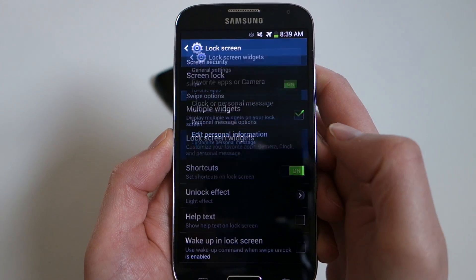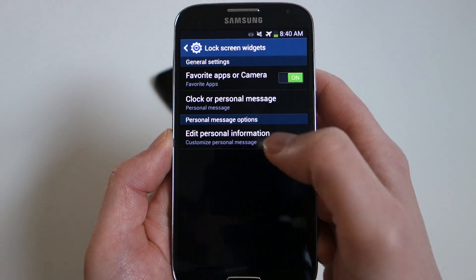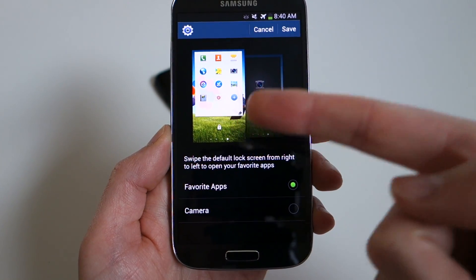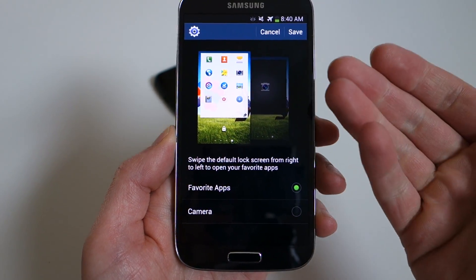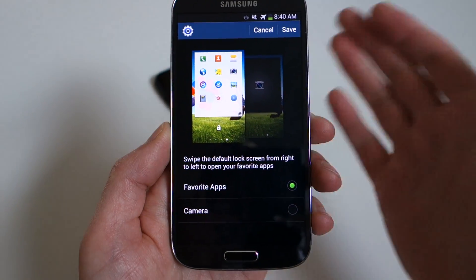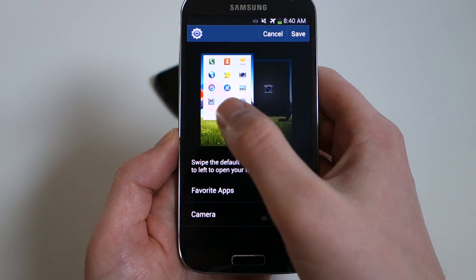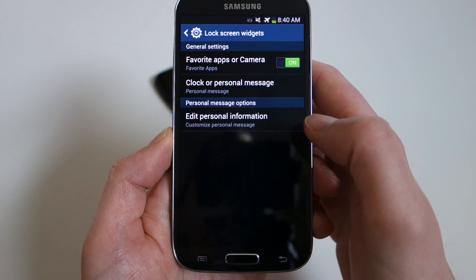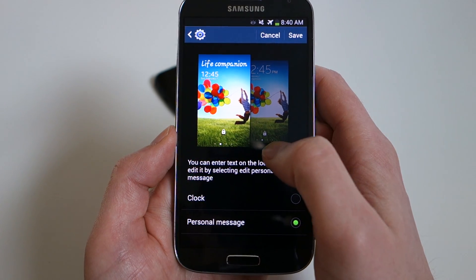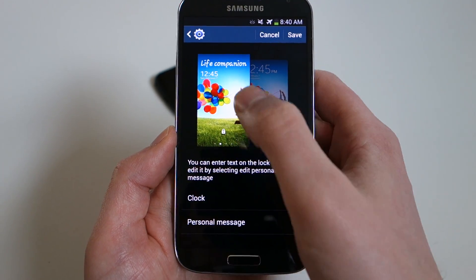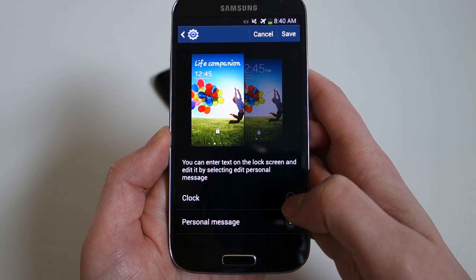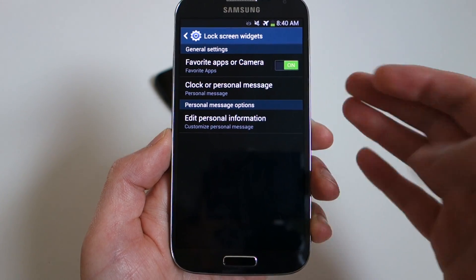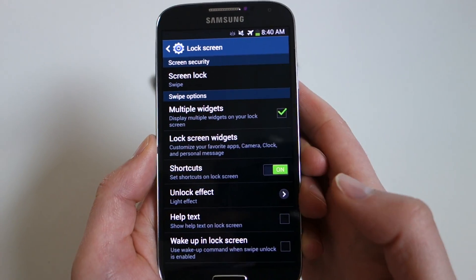You can see it says 'display multiple widgets on your lock screen' — you definitely want to check that, that's step number one. Second, there's a lock screen widgets option that says 'favorite apps or camera'. Going into that, it allows you to set the swipe from the right to be either a list of favorite apps or jump you right into your camera. There's also 'clock or personal message' — you can set it to the personal message, which I have as 'Droid Life' in ChocoCookie, or a more traditional clock.